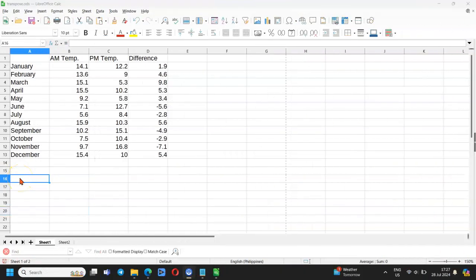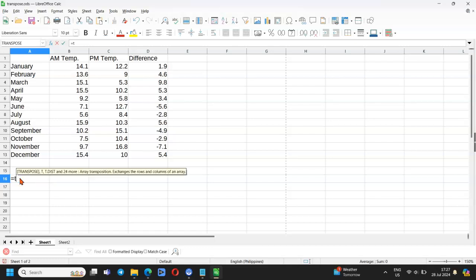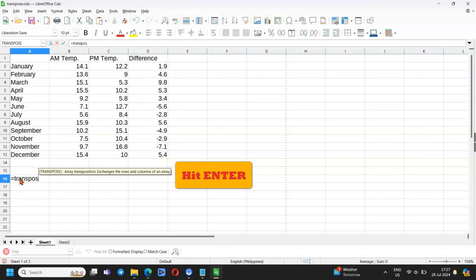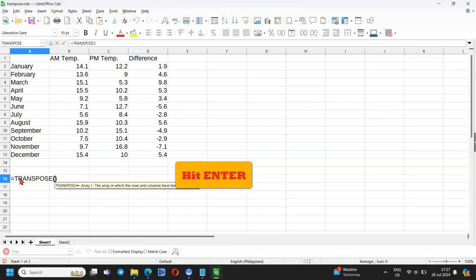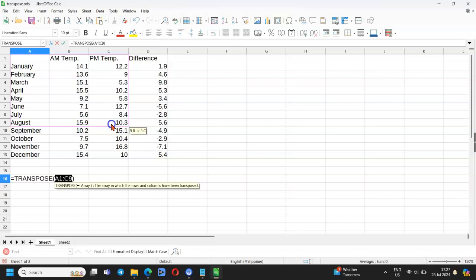Second method. Enter equals to transpose into the target cell mentioned before. Hit Enter and then mouse over the table. The cell range covered by the table will appear in the two brackets.